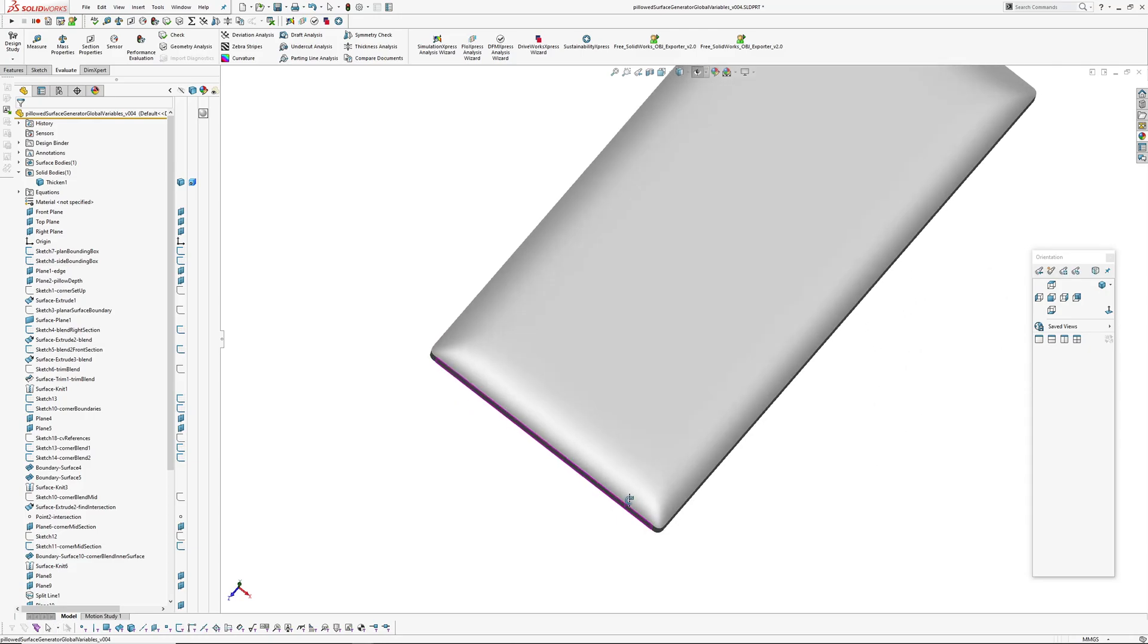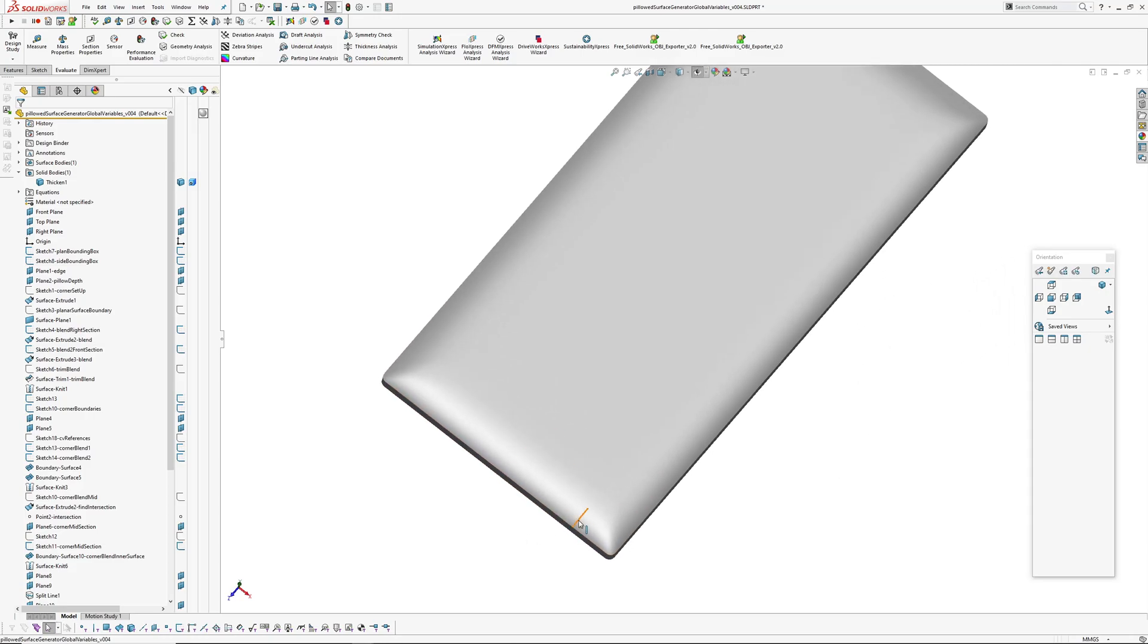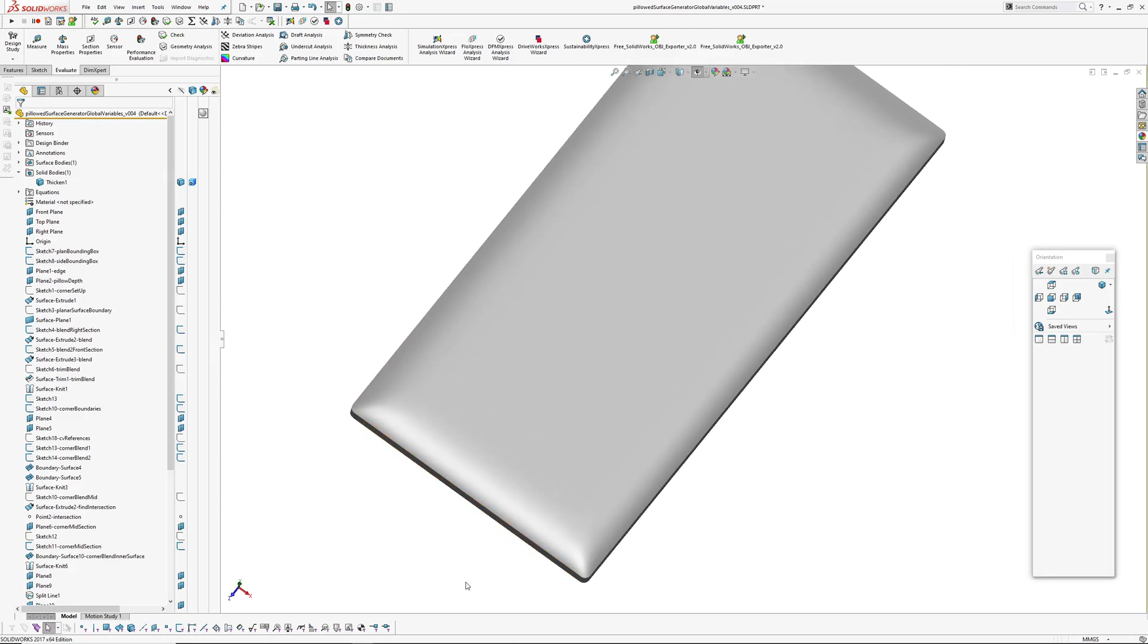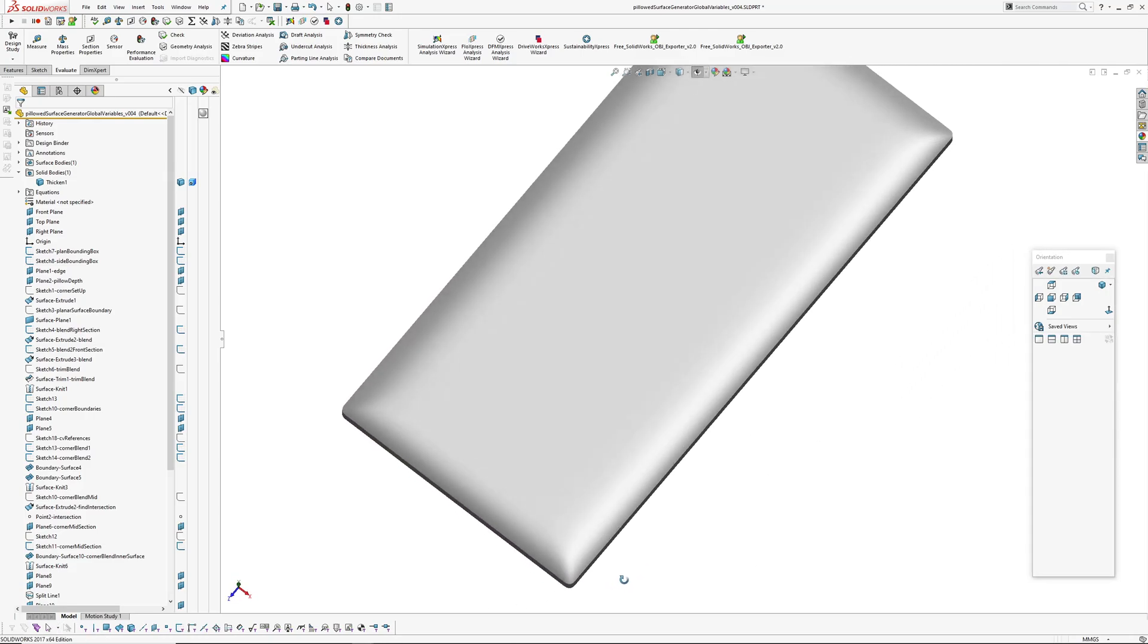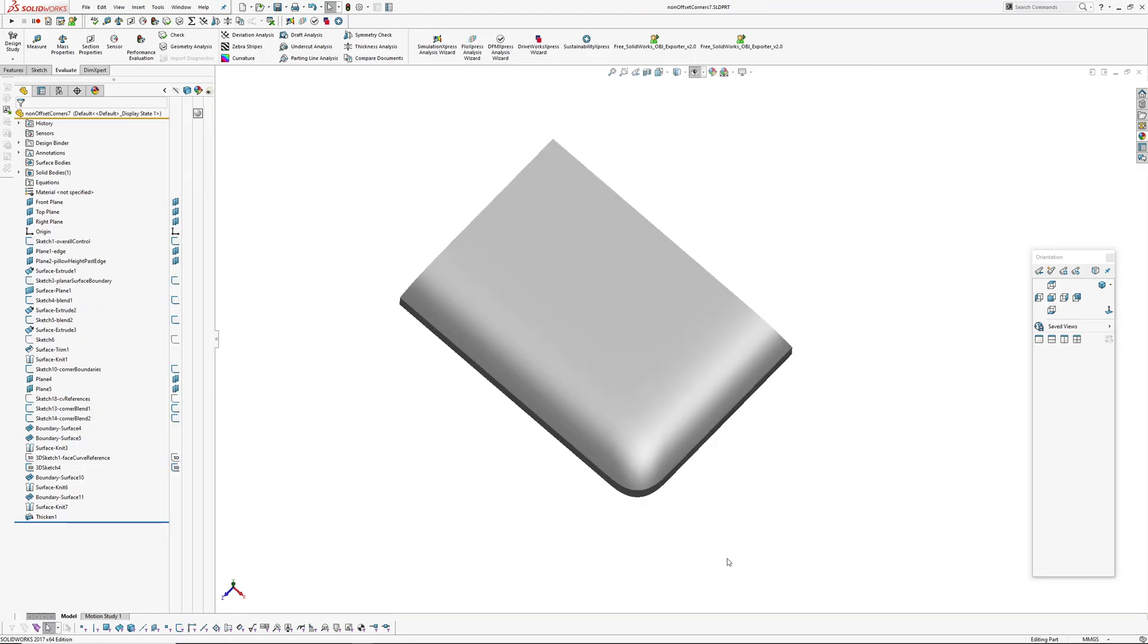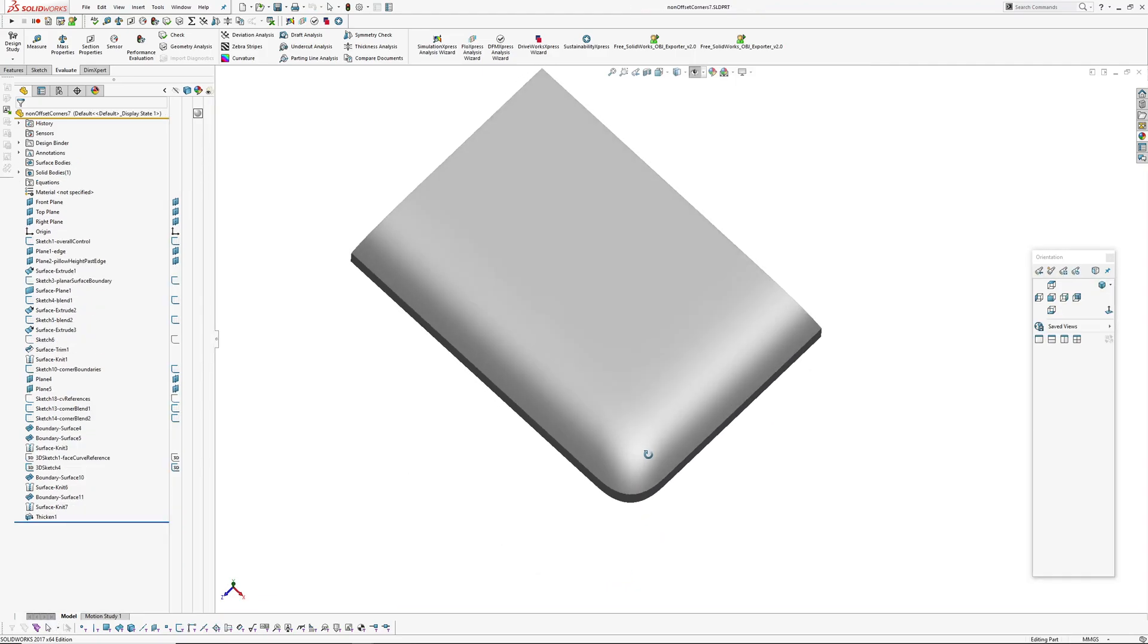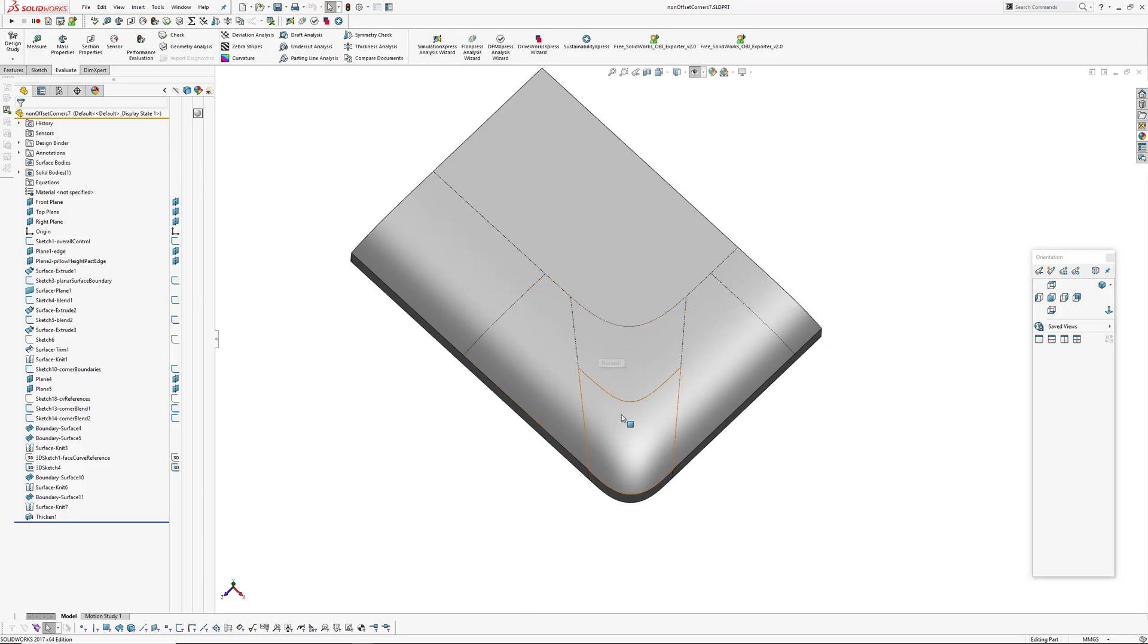But what I will do is go and have a look at what I've changed to create this version. If I jump over to where I got to the other day in this file, you can see I have one, two, three, four surfaces making up the corner.